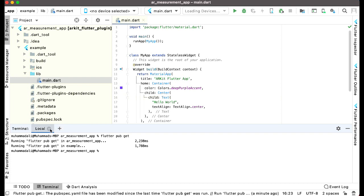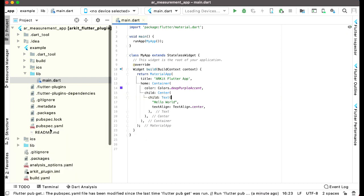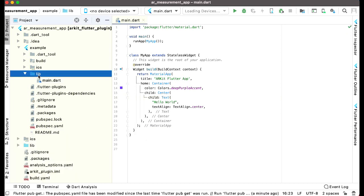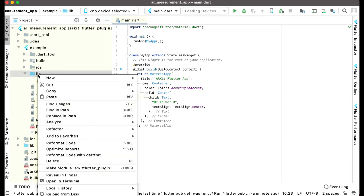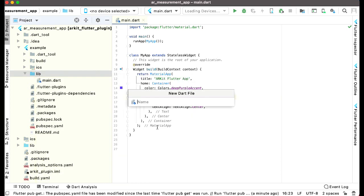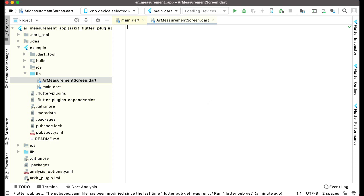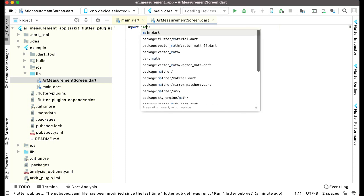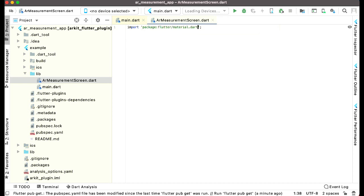Now right-click on this lib, new file, and give it the name AR_measurement. Let's create this page. AR measurement screen has been created and we can import material.dart first.